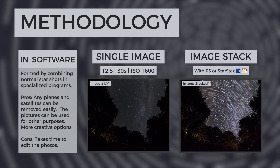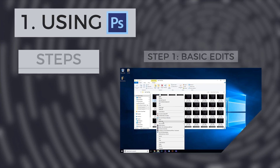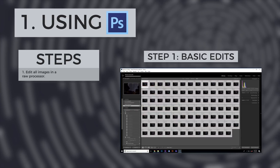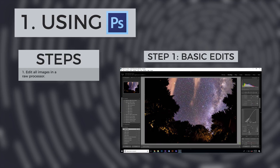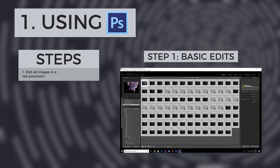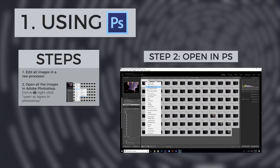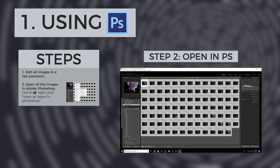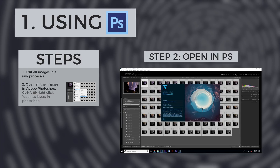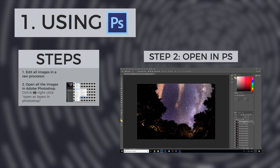Let's create in-software star trails. First, import all of the images into a photo editing program like Lightroom and apply your desired edits. With all the photos selected, right-click and click Edit In, then open as layers in Photoshop.